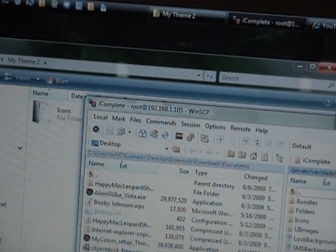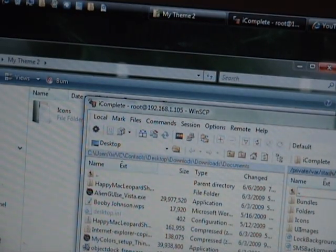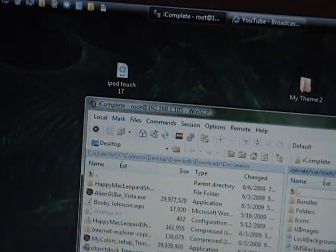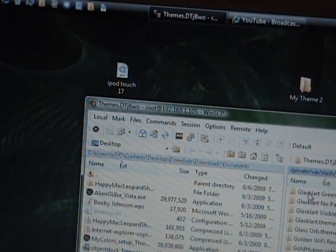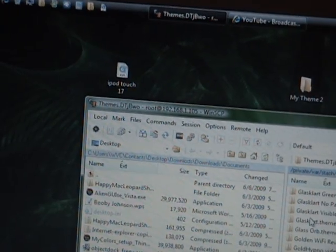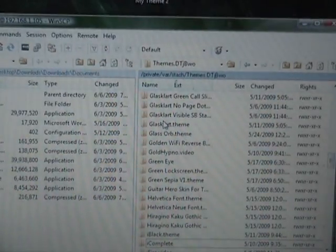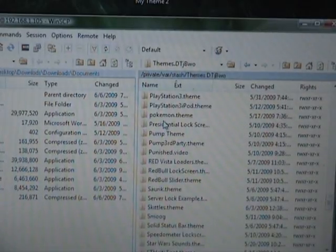After you've got all you want, exit out of 'My Theme' and go back. Then you've got your list of themes.